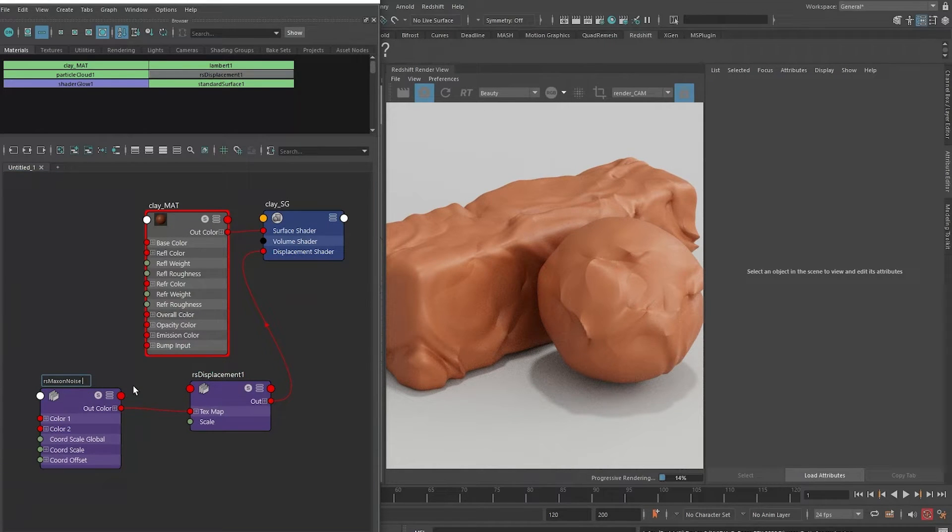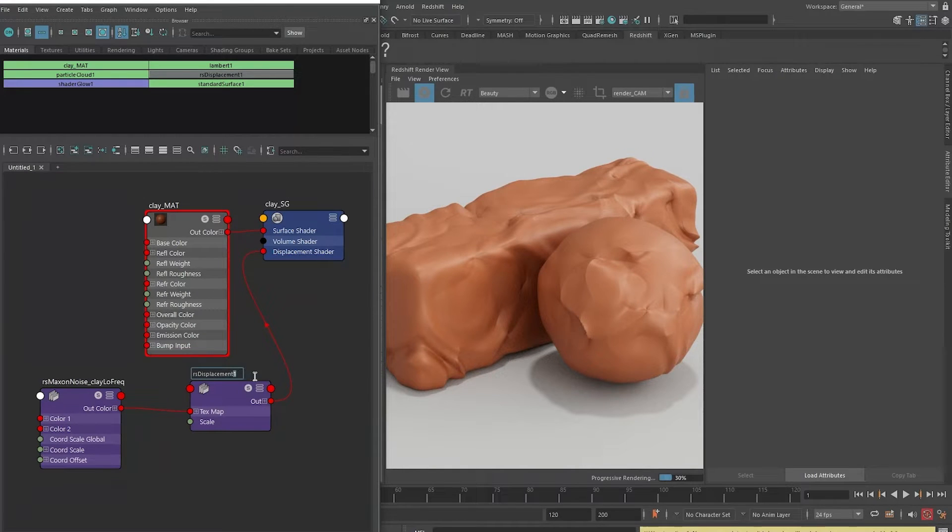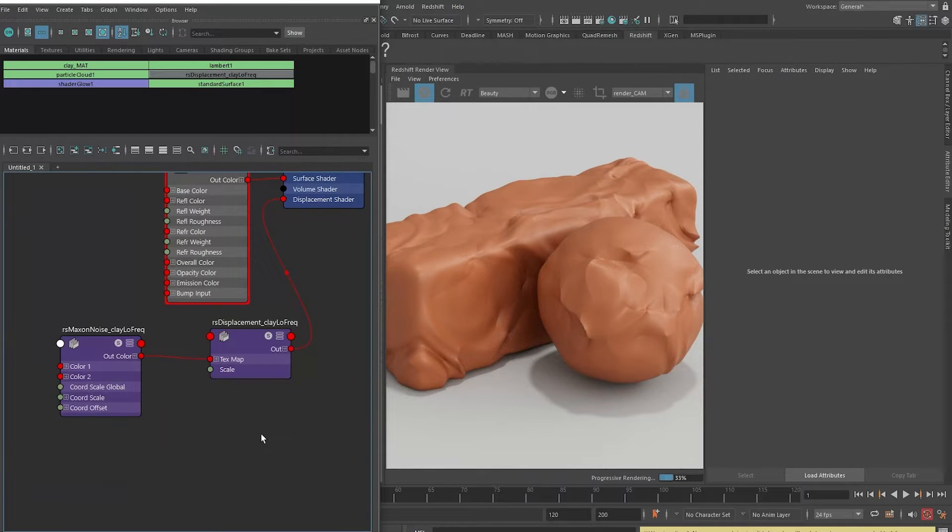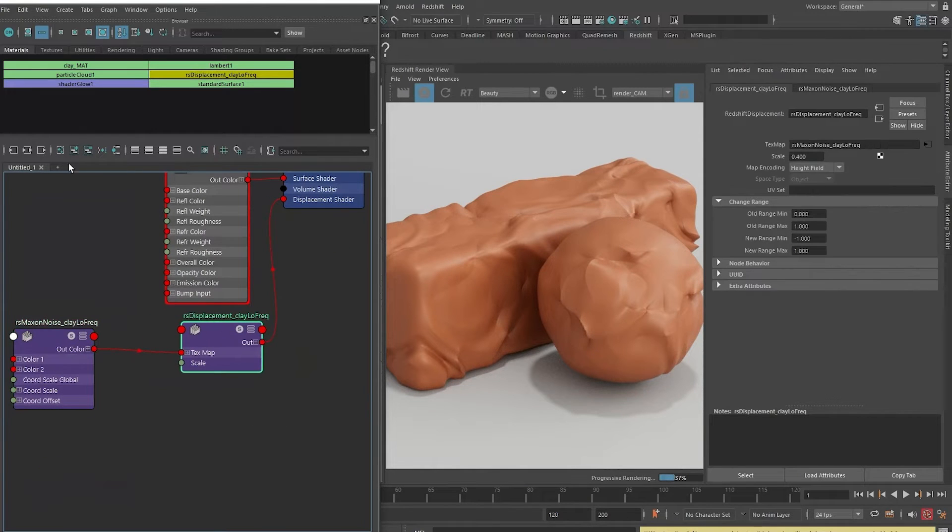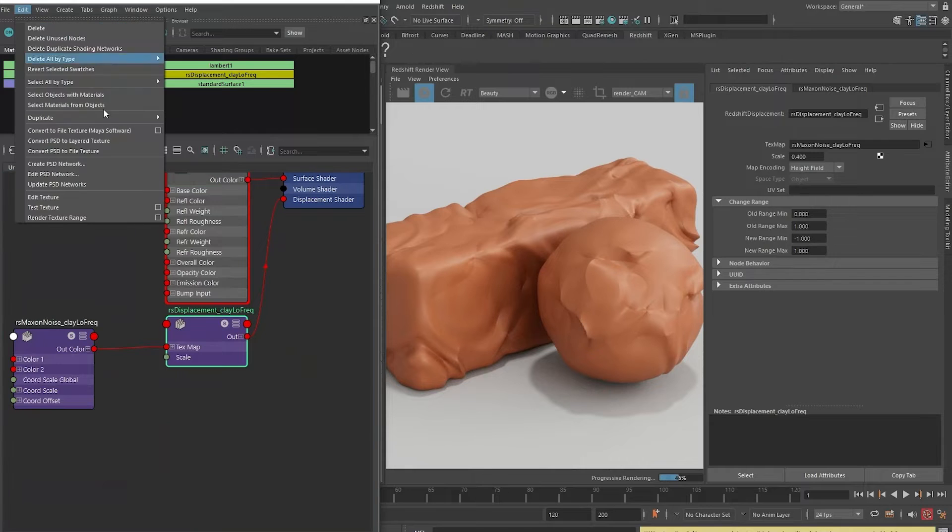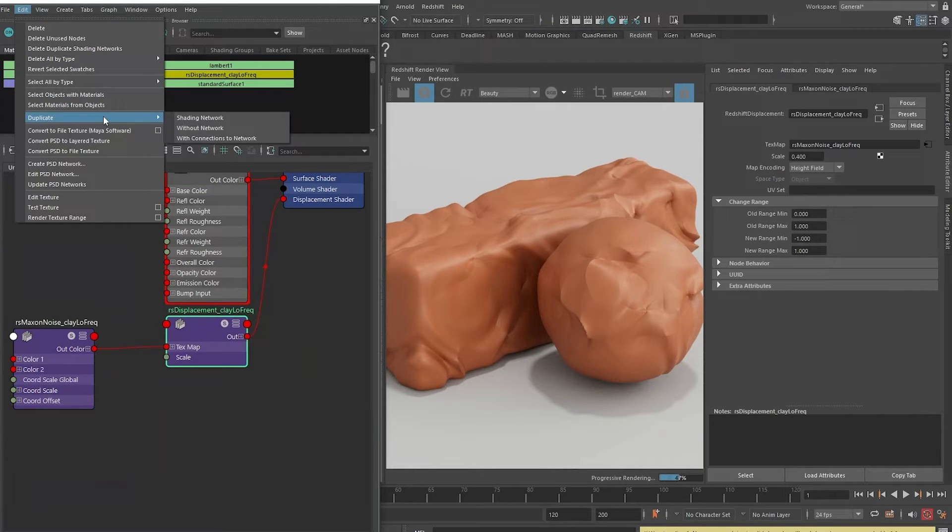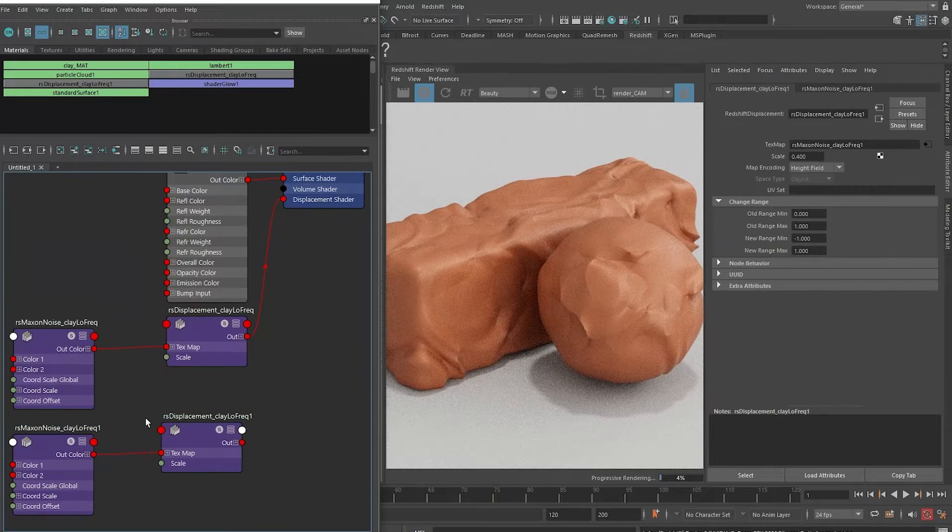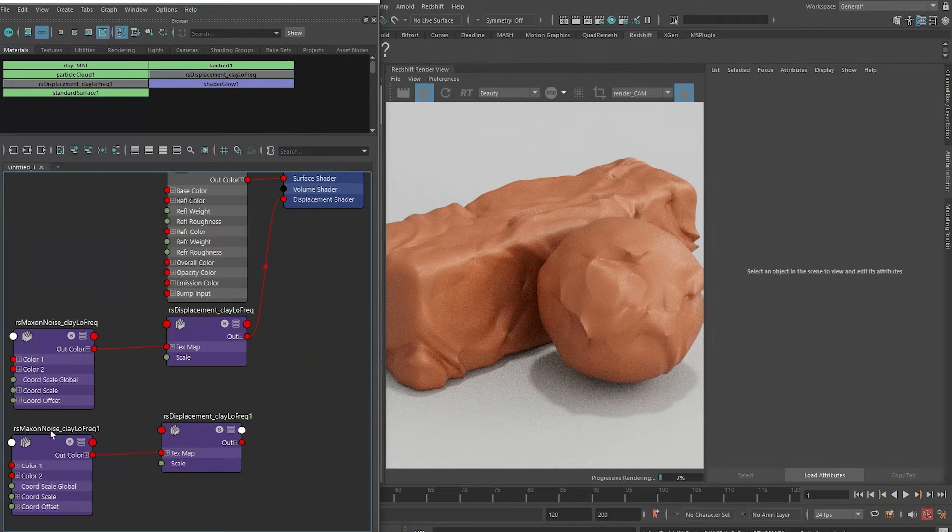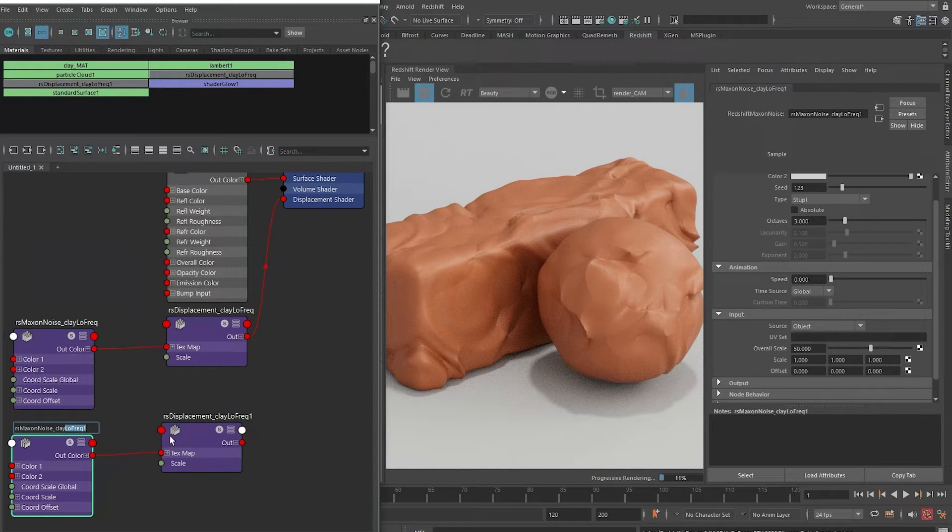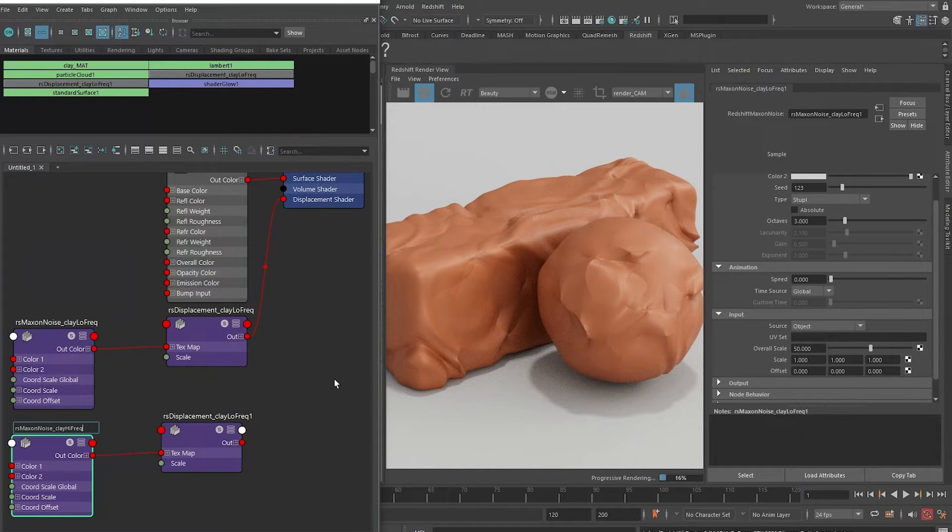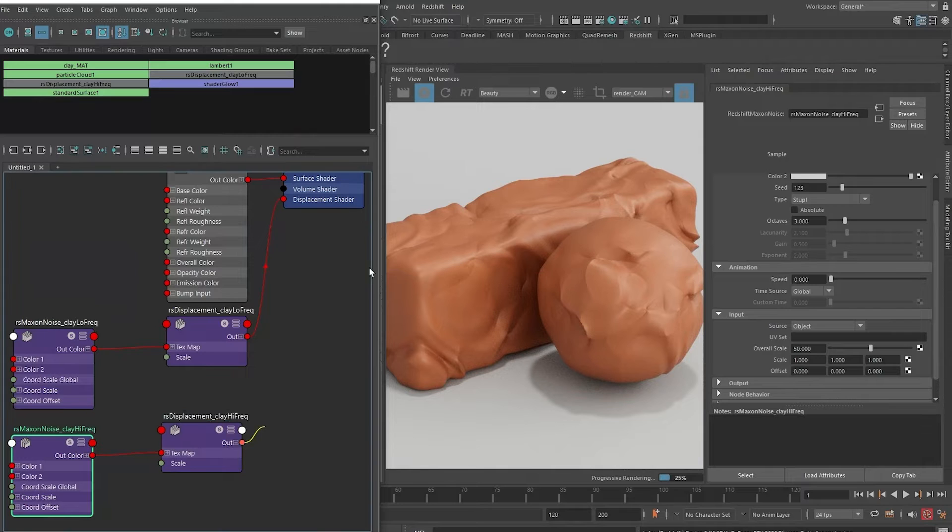For the displacement, I'm just gonna put that there, and I'm just gonna make a copy of these two for the high frequencies. With the displacement node selected, go to Edit, Duplicate, and choose Shading Network. That's where I get the second set. This one is where I want to make the high frequency noise high frequency. I'll do the same for its displacement counterpart.